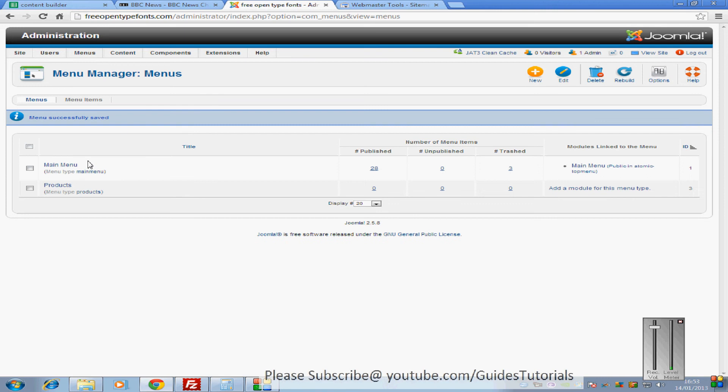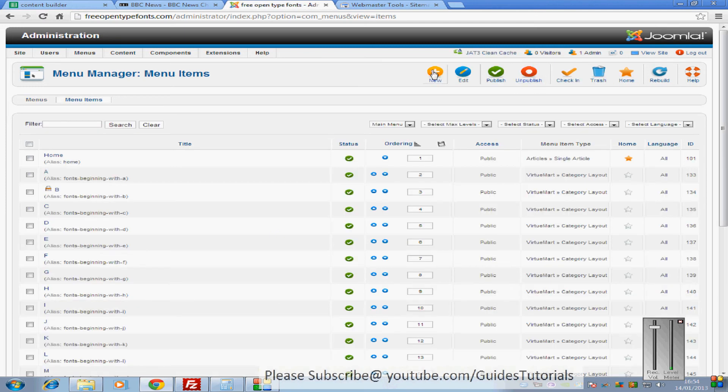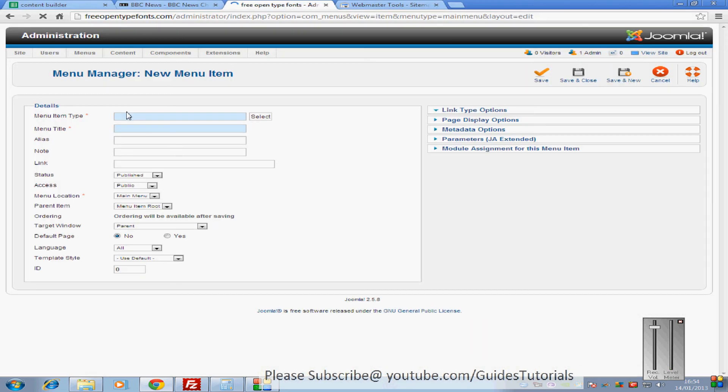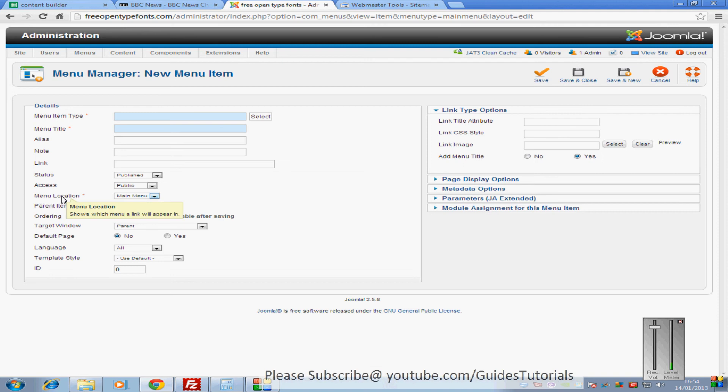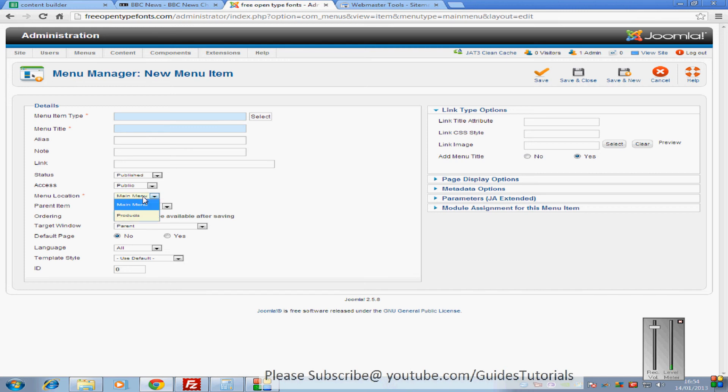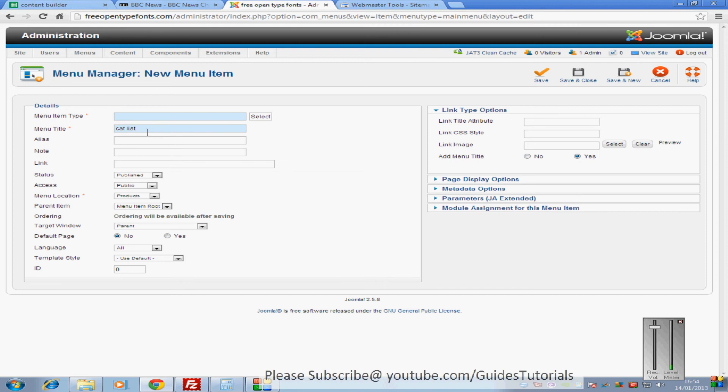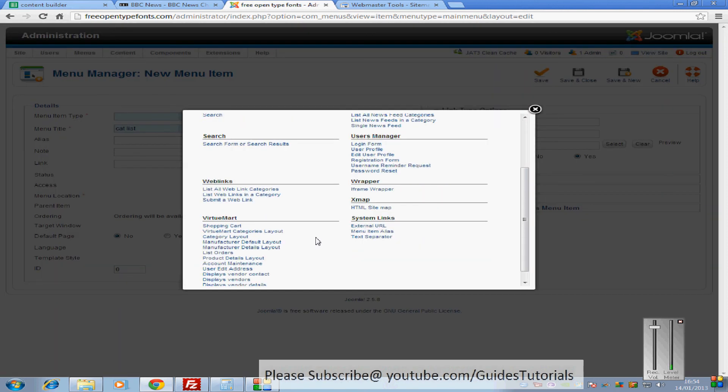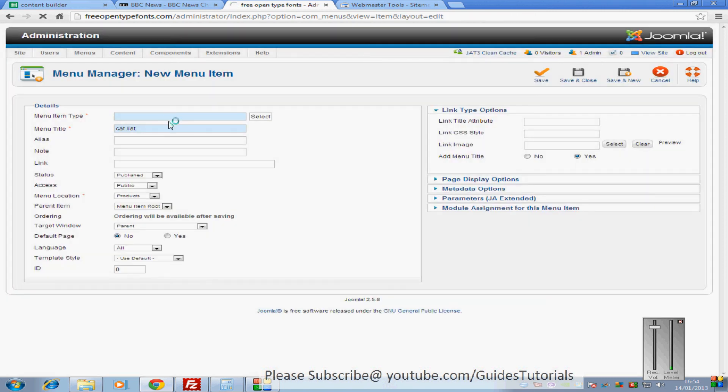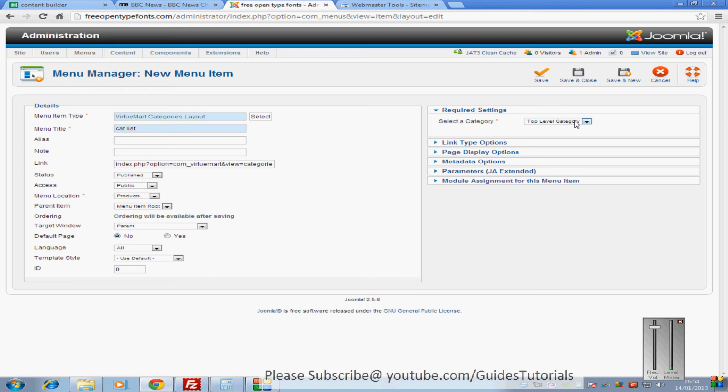Now you're going to go and open a new item in menu items, and create a new item. Make sure that the menu location is products. If you just call your menu type Cat List, which is short for Category List, and then choose your menu item type. Click there, select. And the one that you want to select is Virtumart Categories Layout. Select that, and then it'll give you the option here, and you want to go for the top level category.